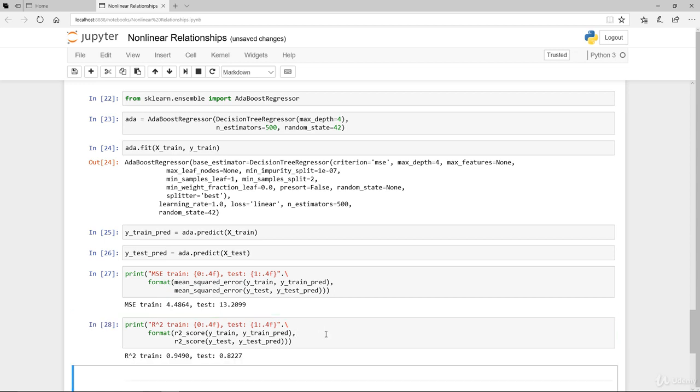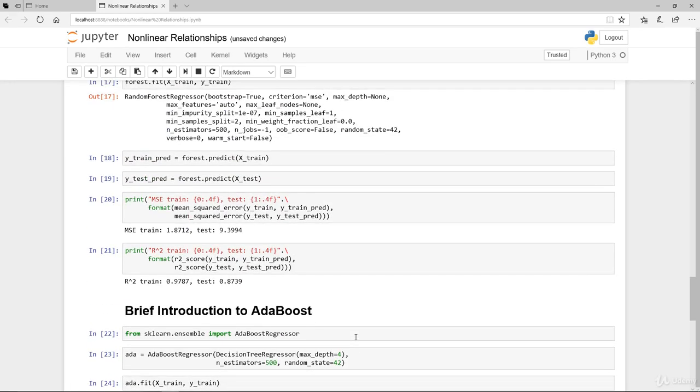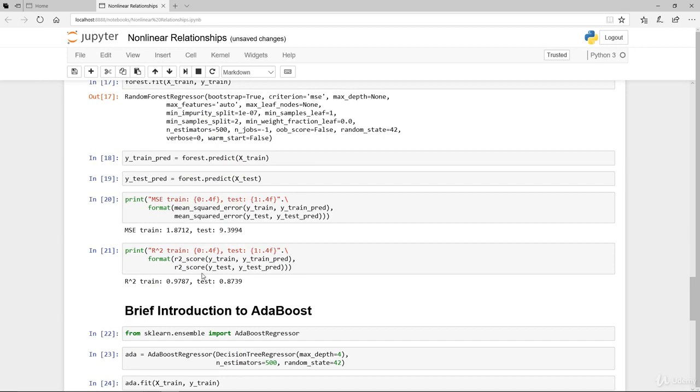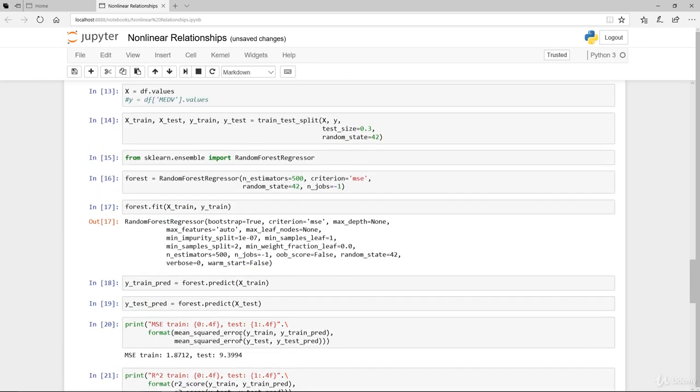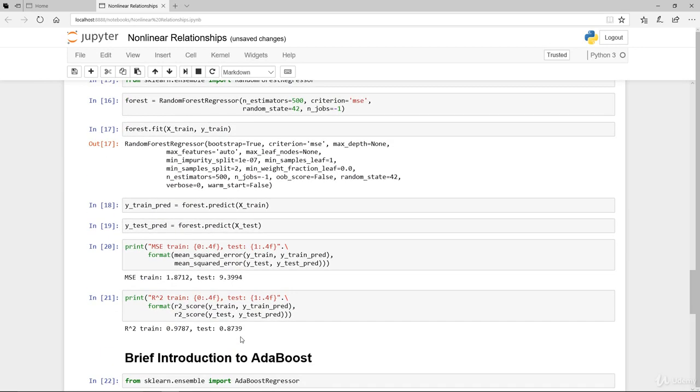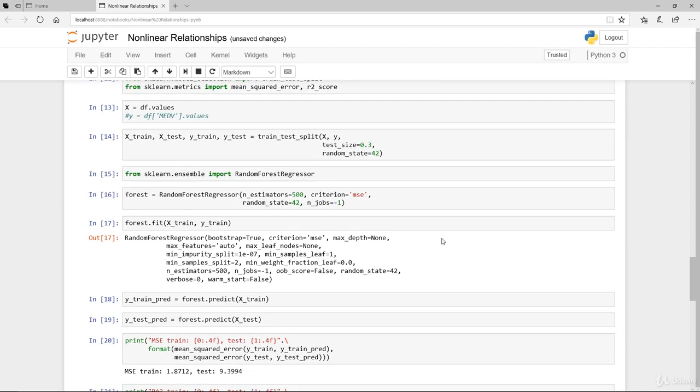Having a look at the R square itself, again in-sample is better than out-of-sample. So 94%. So AdaBoost did not perform as well as the random forest. There may be a few hyperparameters that we need to actually tune.